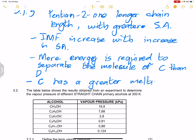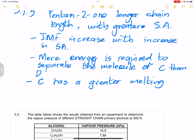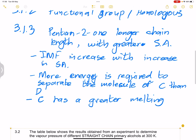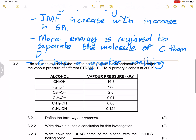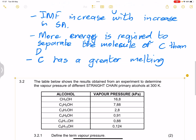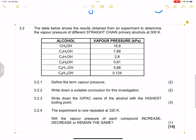To summarize: the difference between the two compounds was chain length. The one with the greater chain length has a greater surface area, intermolecular forces increase with surface area, and so more energy was required to separate those molecules.